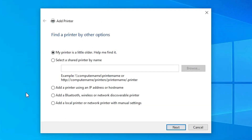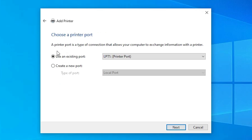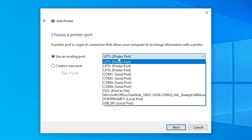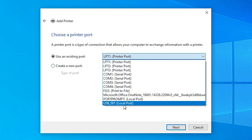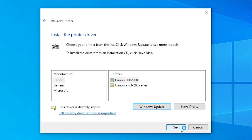Here we find the Add a Printer dialog with many options. Go to the last option: Add a local printer or network printer with manual settings. Select the last option and click Next. Here we find Existing Port — this is the most important part of this installation. Click the dropdown. If you find port names like USB001, USB002, USB003, or USB004, select any USB port that you find. Click Next.